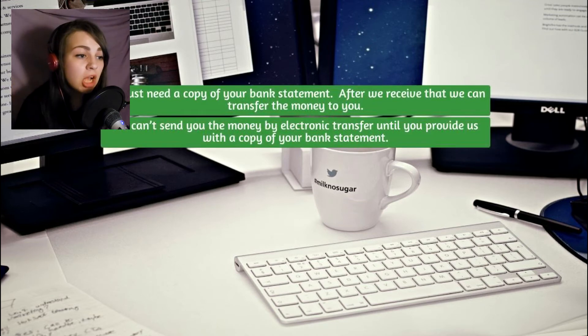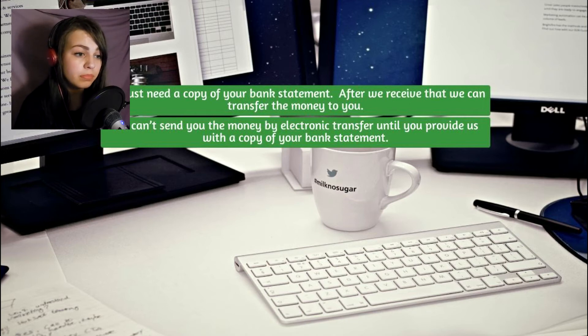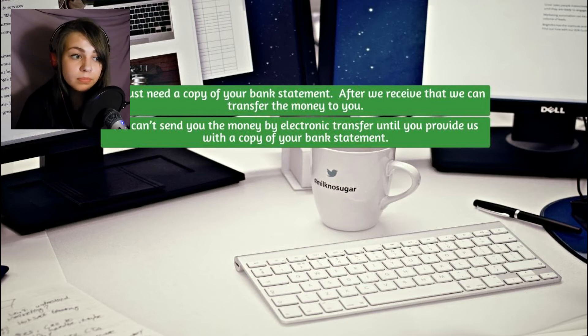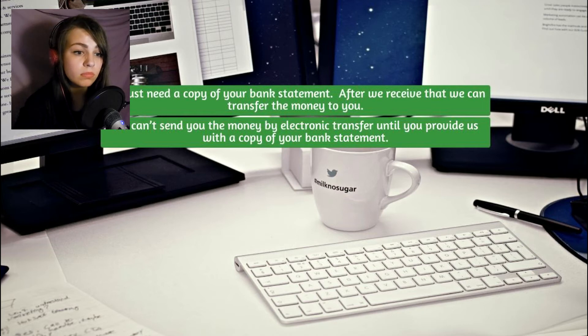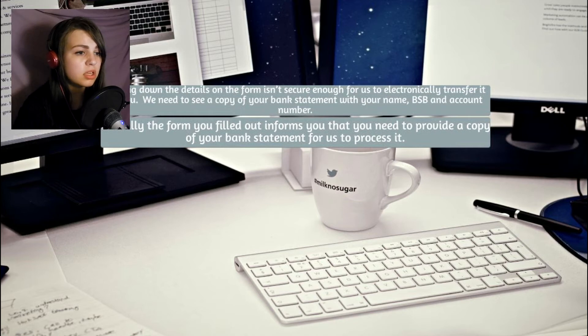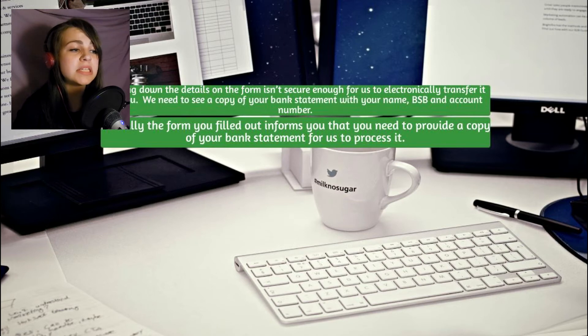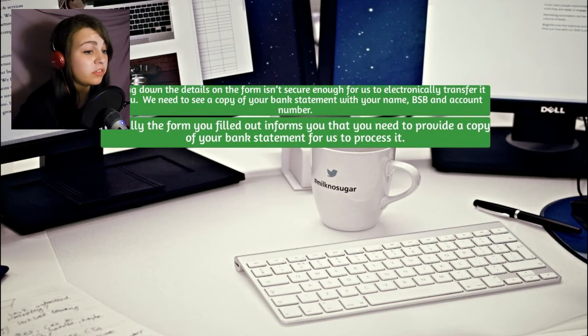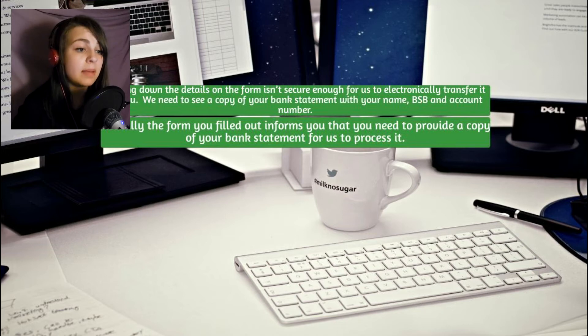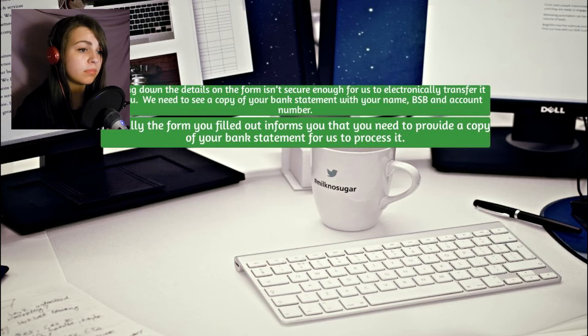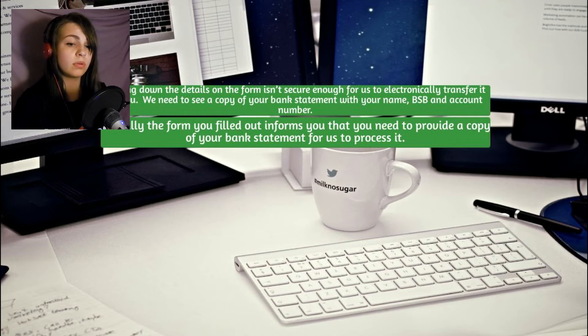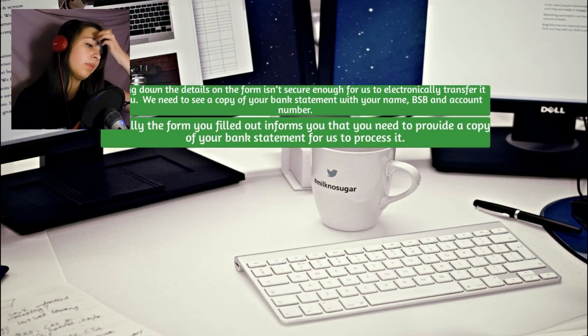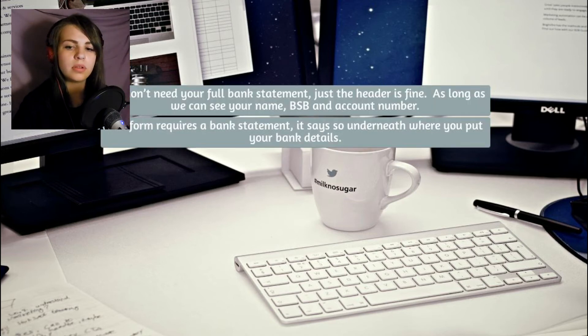And I want you to send me the money to the bank account details I've given you. We just need a copy of your bank statement. After we receive that, we can transfer the money to you. This guy is such an asshole. I already gave you my bank details. You don't need anything else. Use the ones you have. Writing down the details on the form isn't secure enough for us to electronically transfer it to you. We need to see a copy of your bank statement with your name.